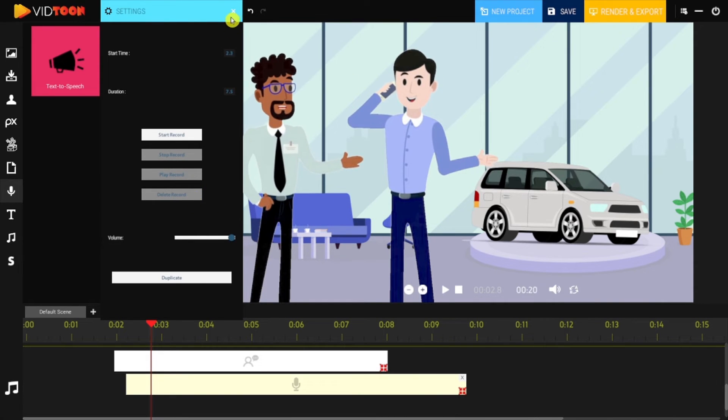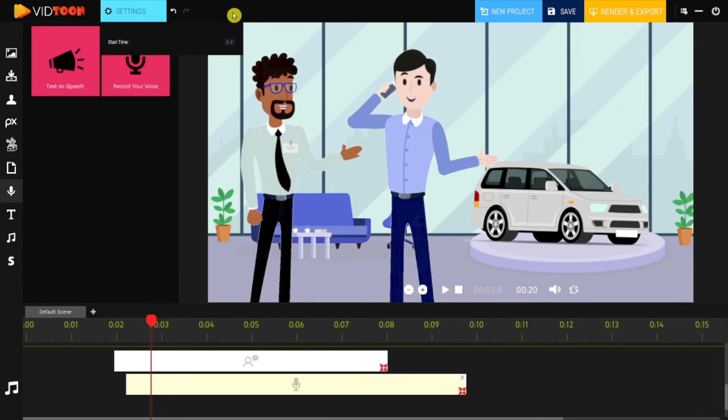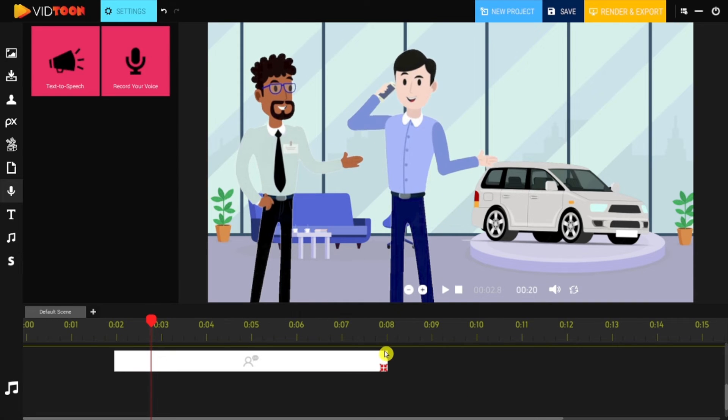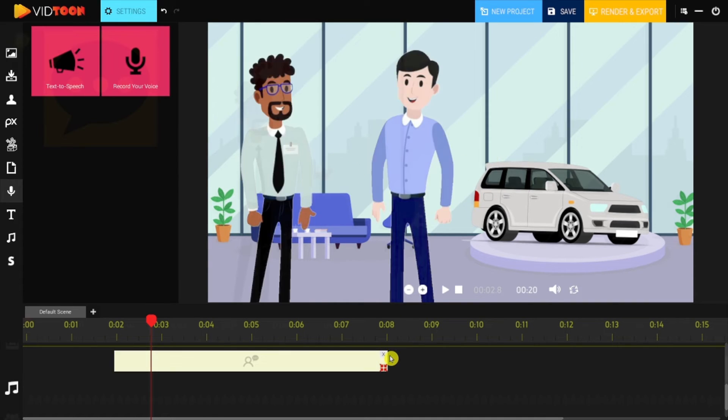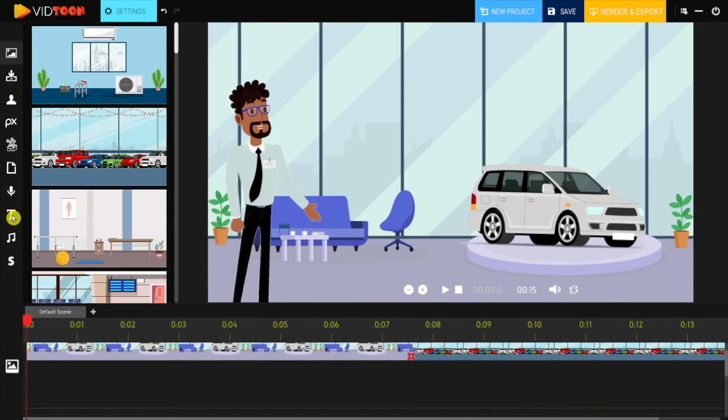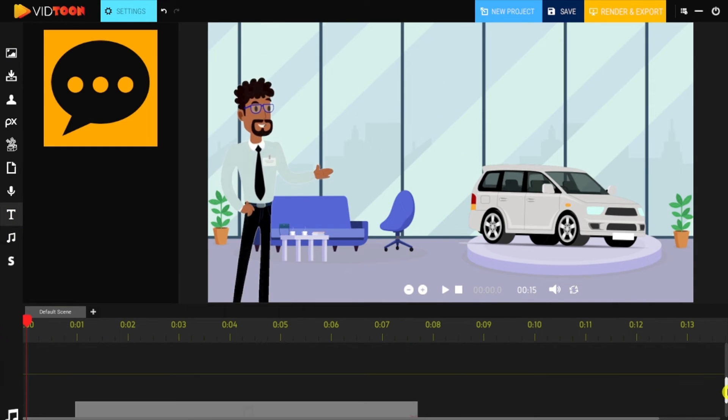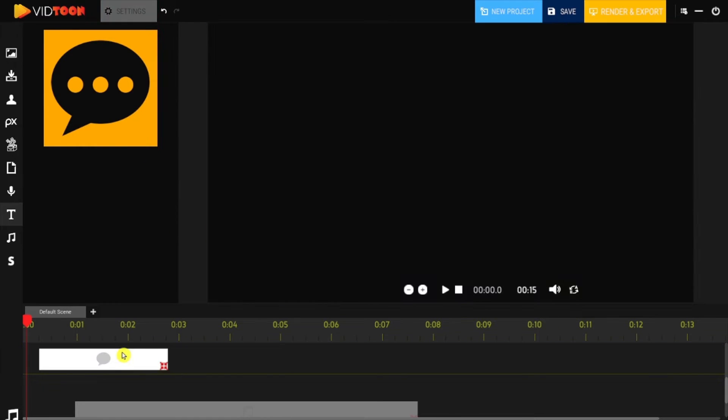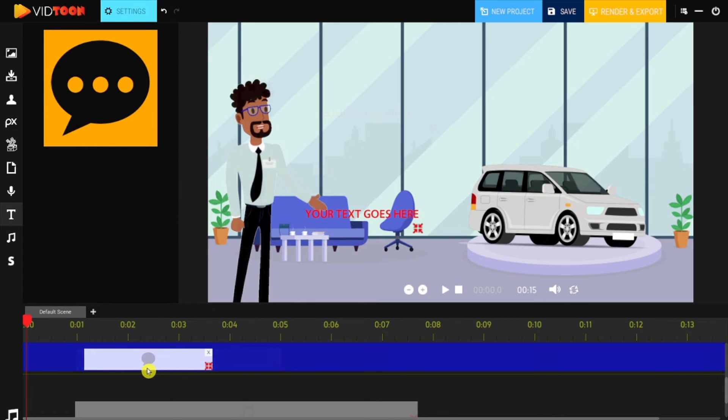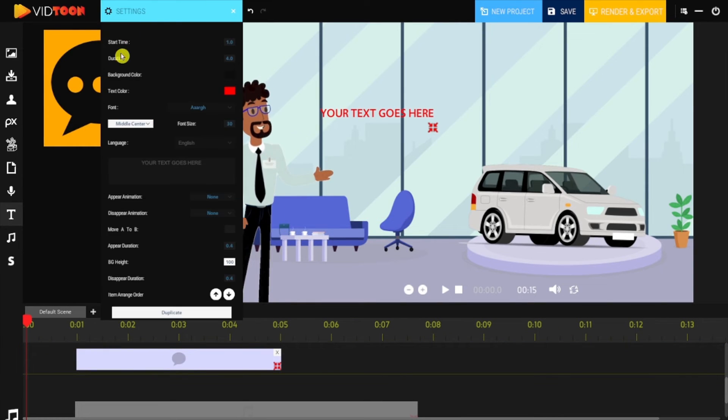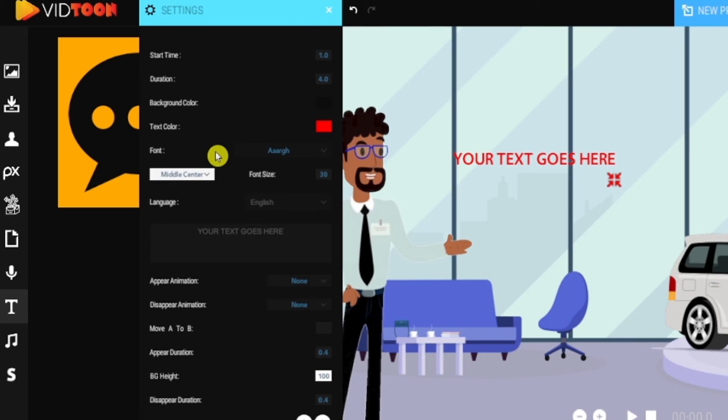Maybe you don't want to add voice to your story, so you can also use text, or even both. For adding text, you simply need to drag and drop the text icon into the image track. Then go to settings and edit the background color, text,